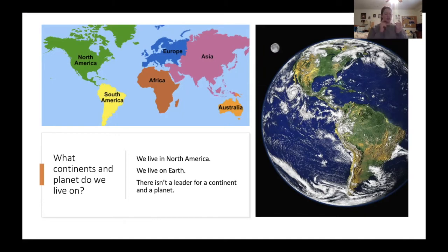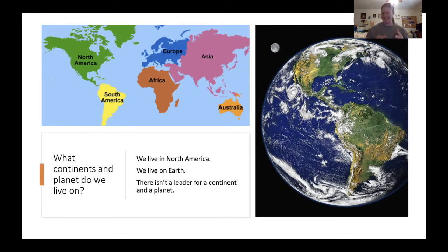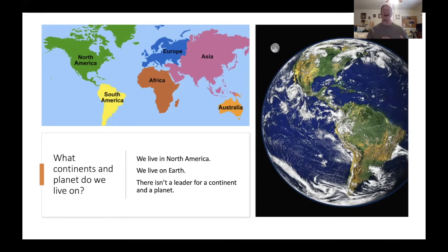Let's review. In a city — my city is Harker Heights — we have a mayor. In a state — what's our state? Texas — we have a governor. Our country is the USA and we have a president. And then we live in North America, on Earth.